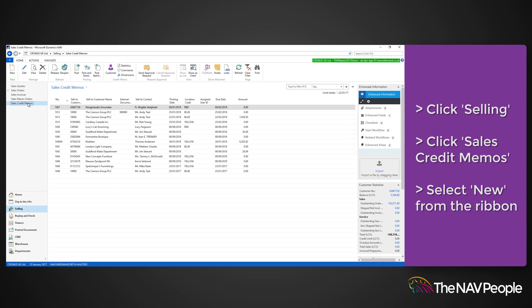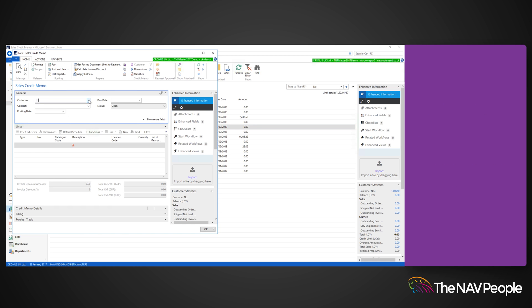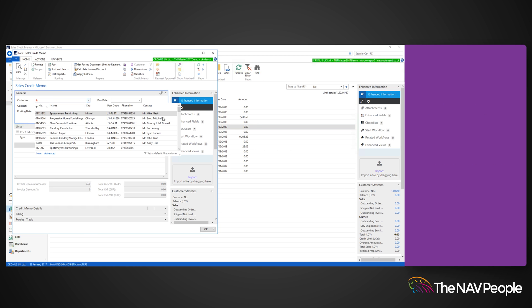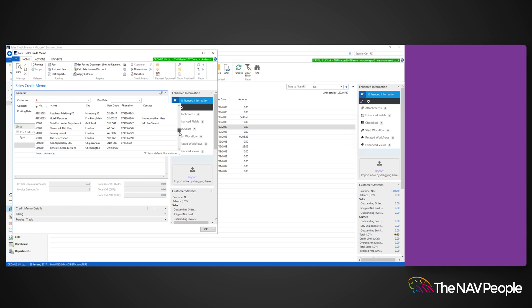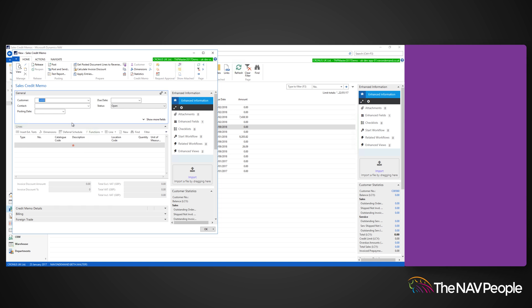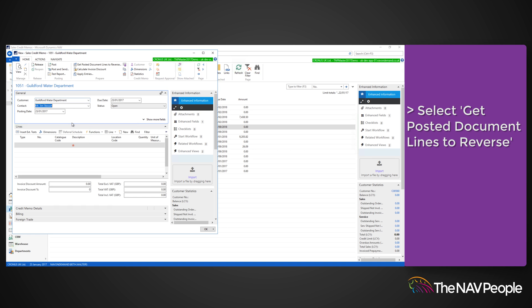Click New on the ribbon and enter the customer that the Sales Credit Memo is for. To register the item that the memo is for, select Get Posted Document Lines to Reverse.